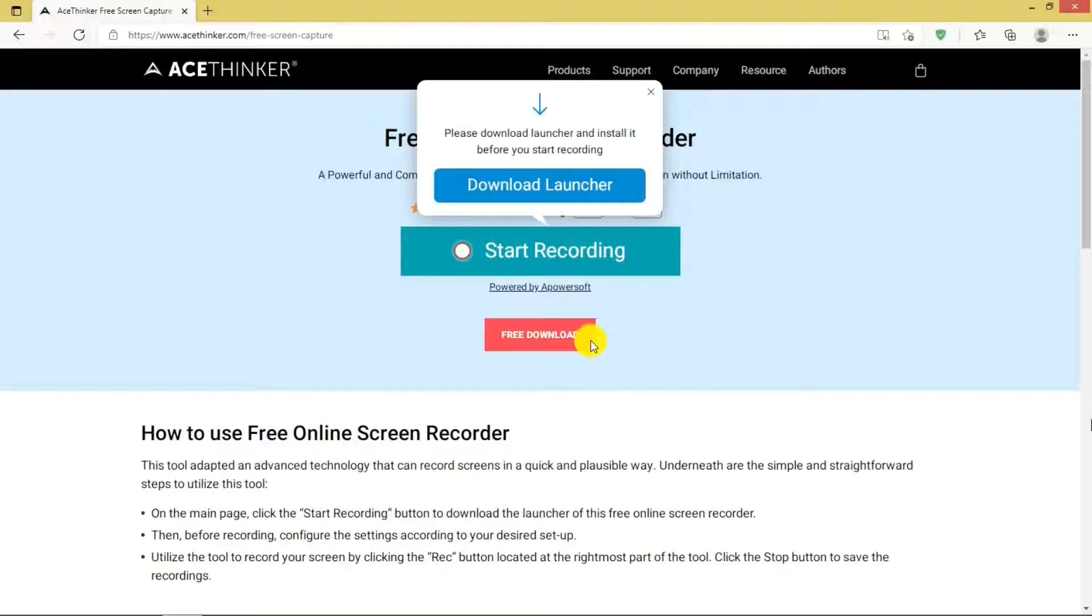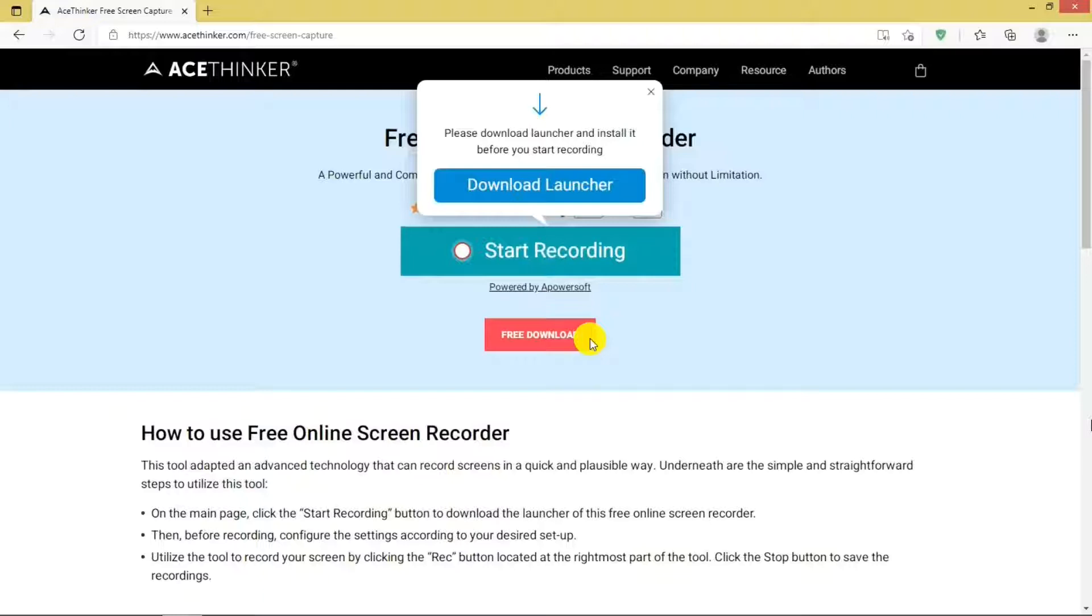Do not hit this free download bar. You will get the AceThinker Premium paid version of the screen recorder, which we are not covering here.